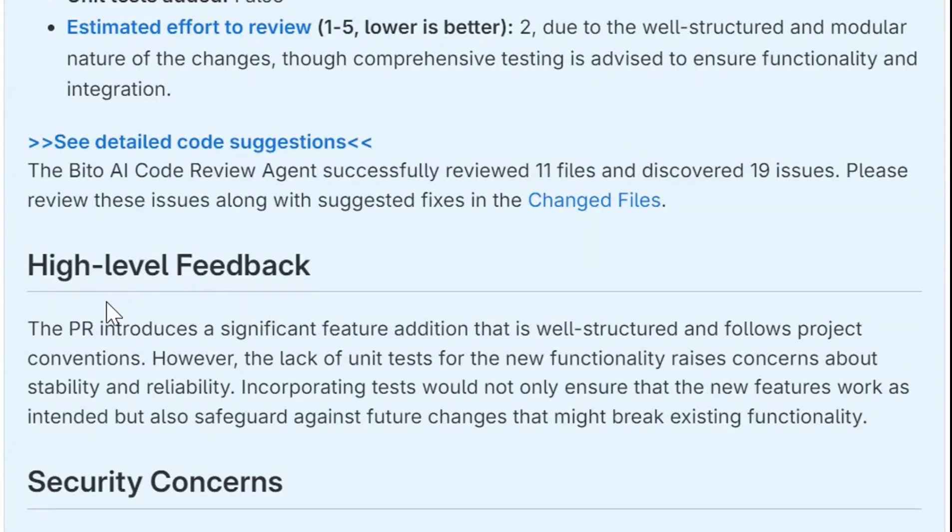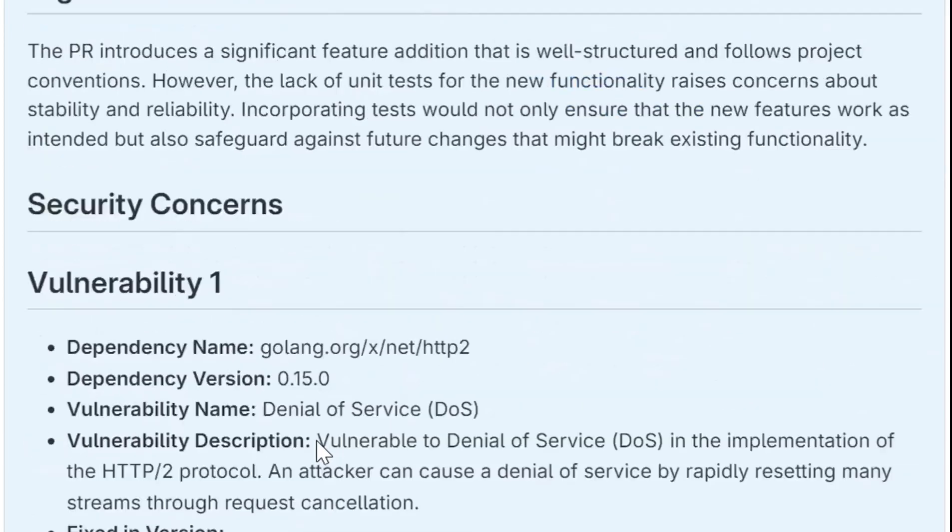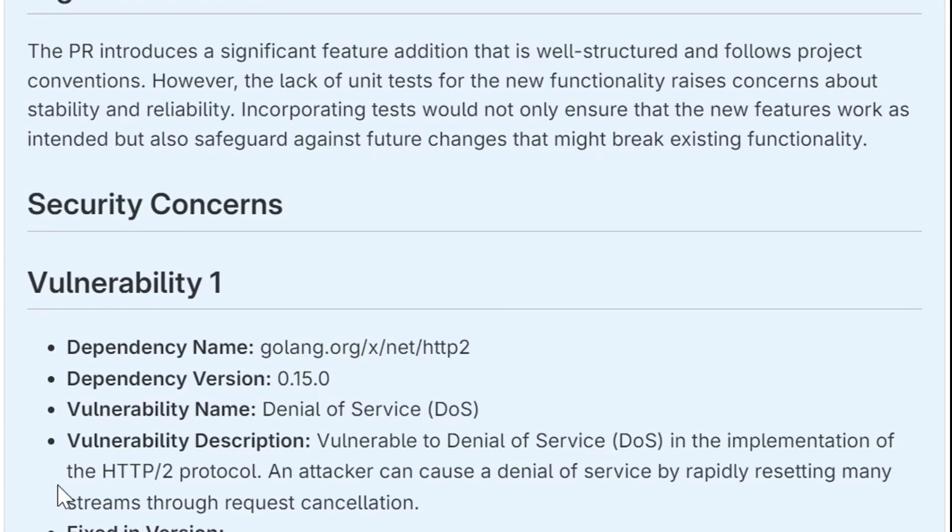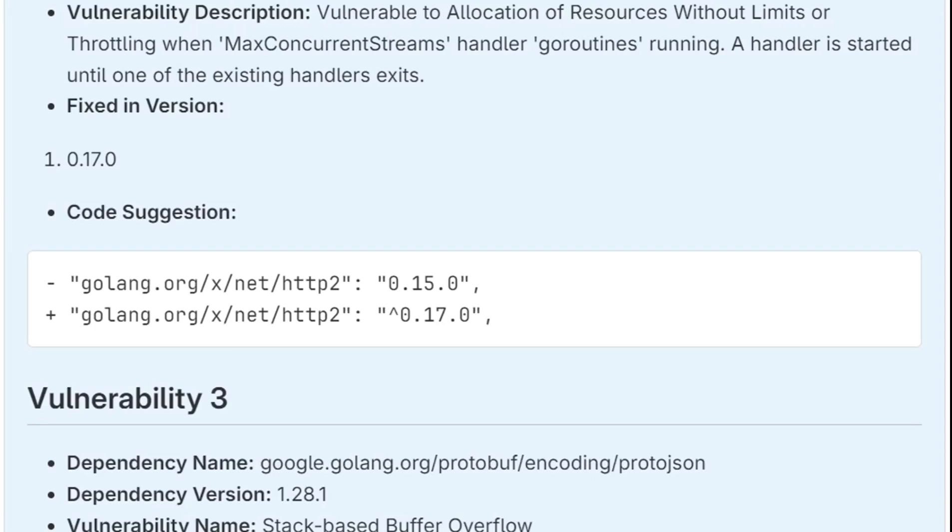Then it also gives you some high-level feedback about the PR in general. So it's saying it introduces a significant feature addition, lack of unit tests raises some concerns, and then it actually goes into some various security concerns that it provides. So these are a vulnerability was found in terms of for Golang. Dependency version is 1.15. It says you need to be using version 1.17. And it provides you that suggestion.